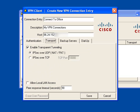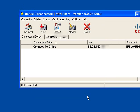What I tend to do is click on the transport tab. You don't need to do this, but click on the transport tab and click allow LAN access.